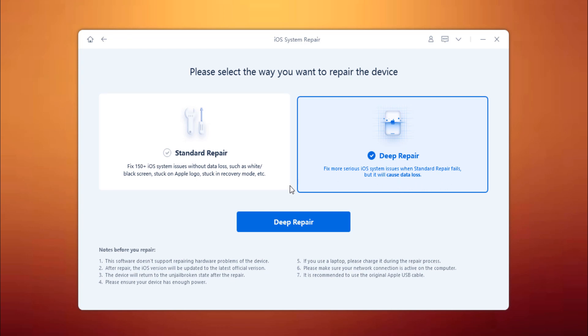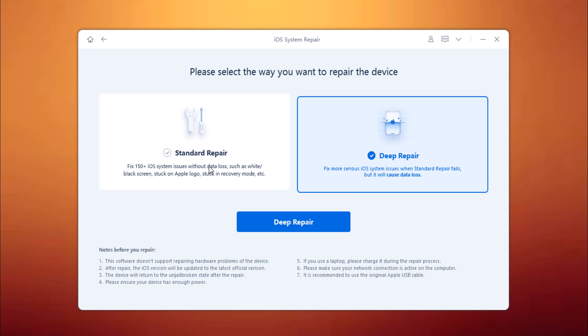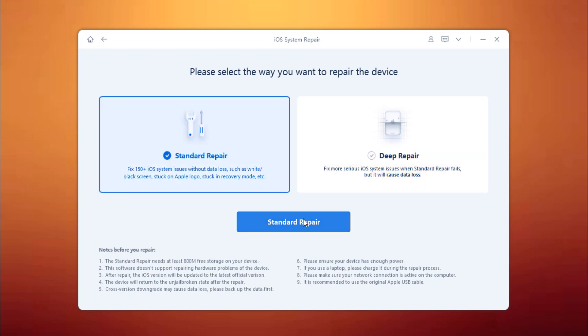I suggest that you go to the advanced mode only if standard mode fails. So click on Standard Repair and connect your iPhone via USB cable.